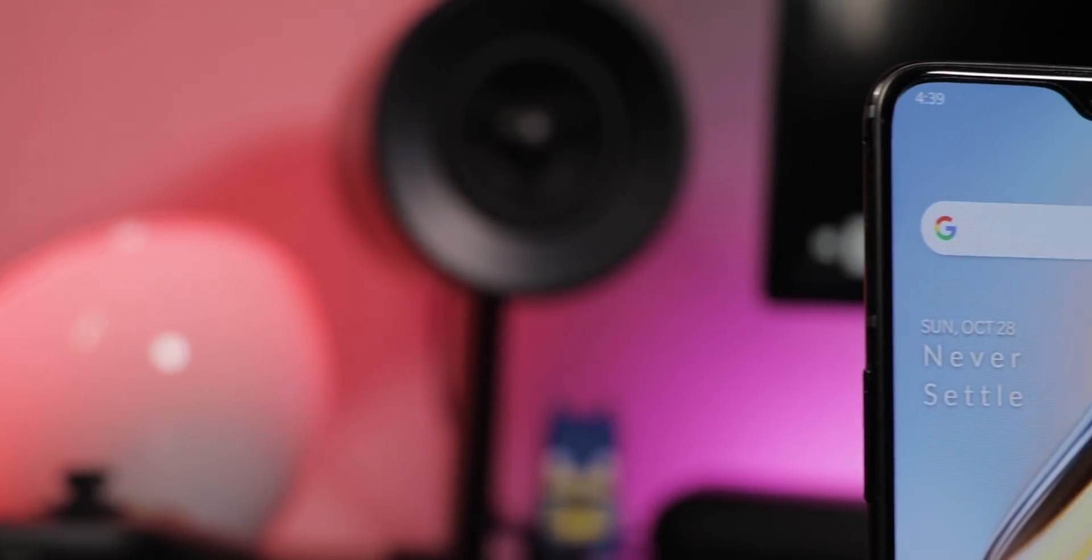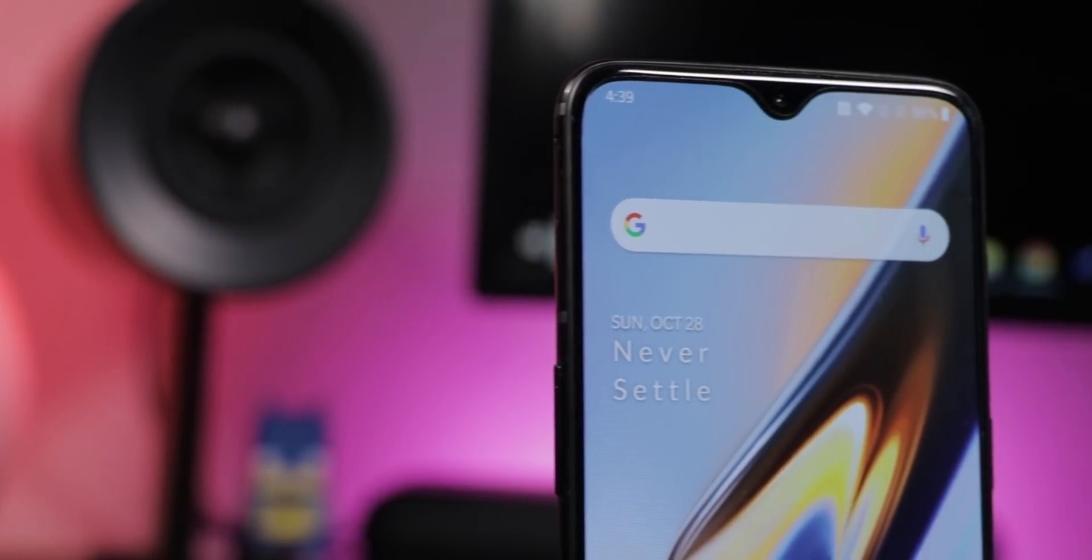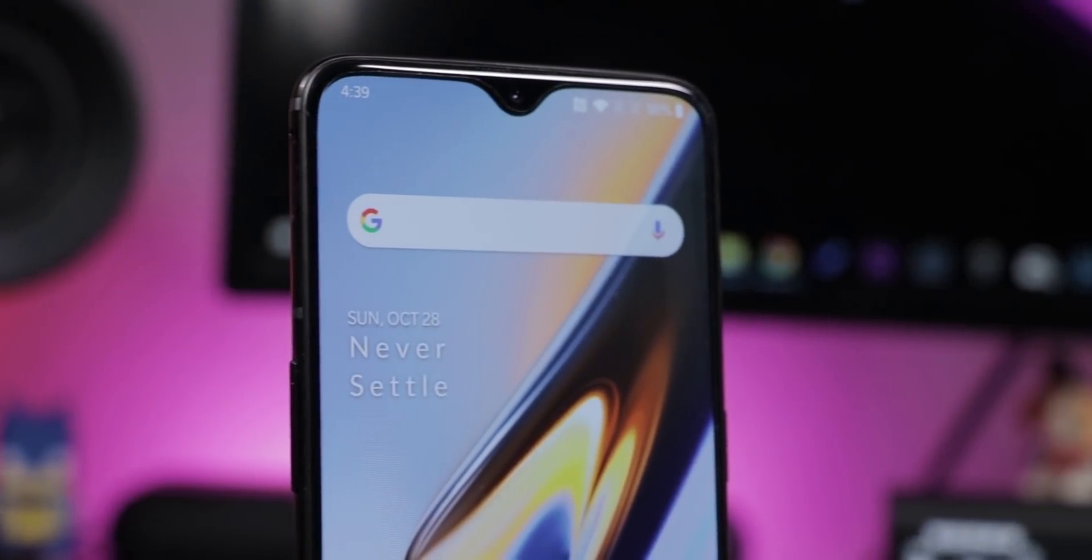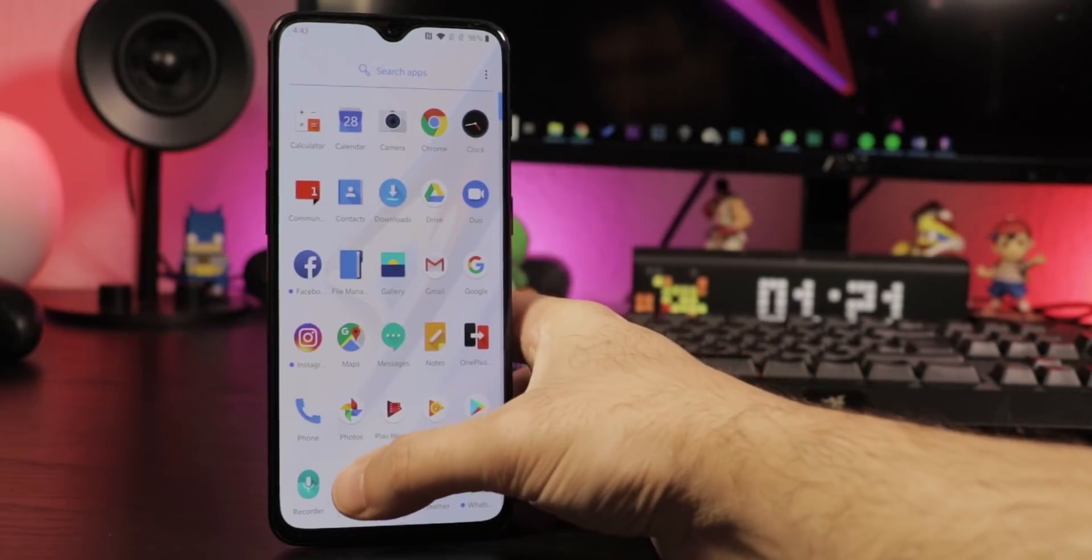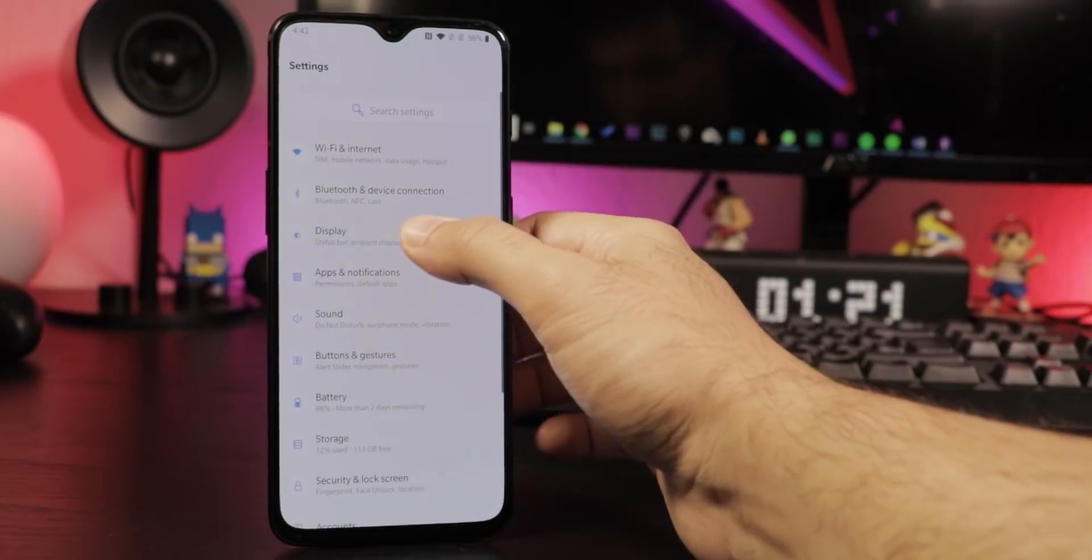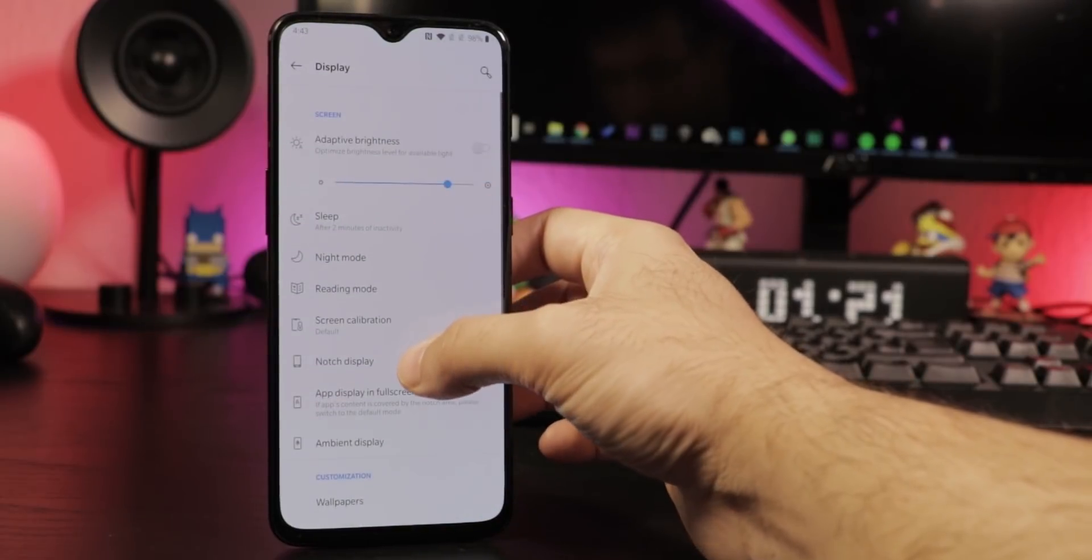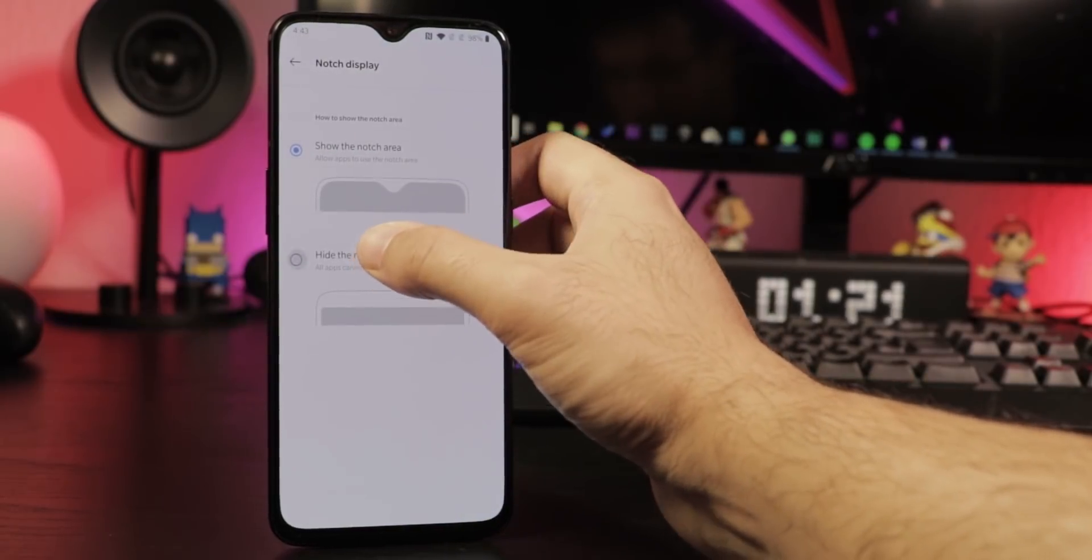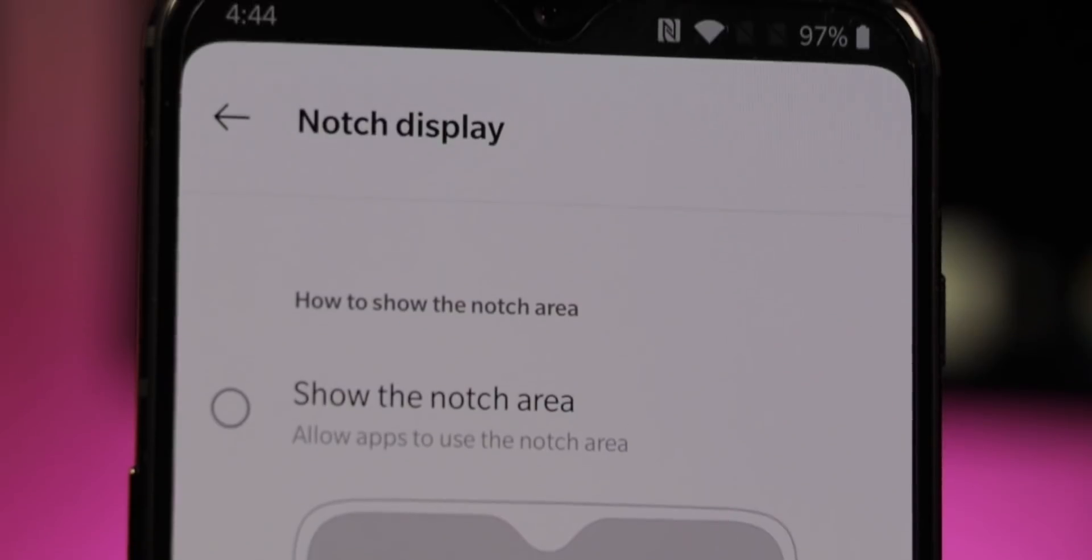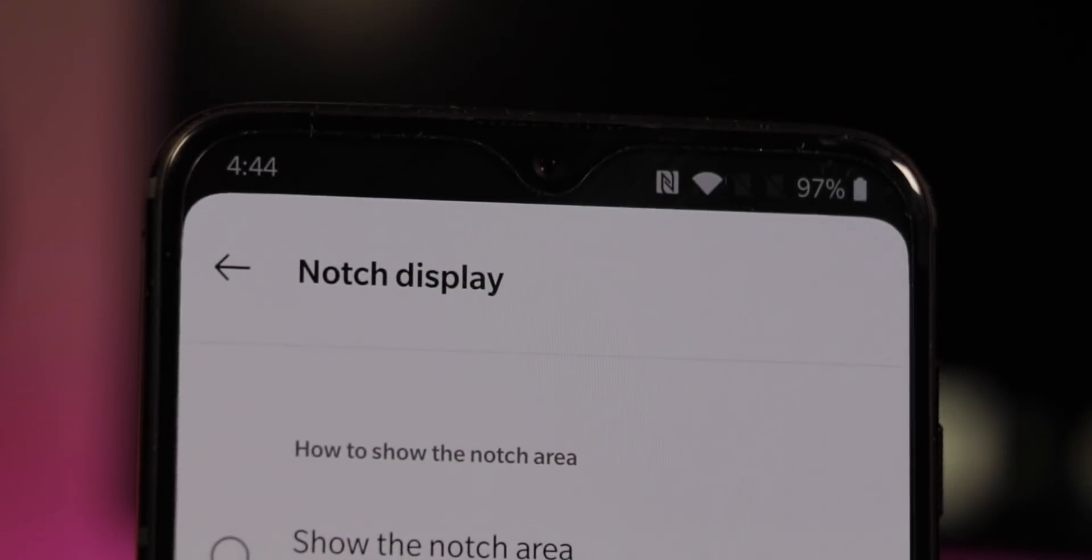Of course we start with the notch. If it still bothers you with its drop shape, go to Settings, Display, Notch Display to hide it. Status symbols will still be displayed here, so the display space won't be useless.